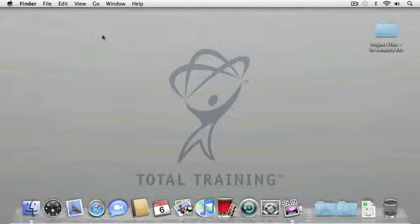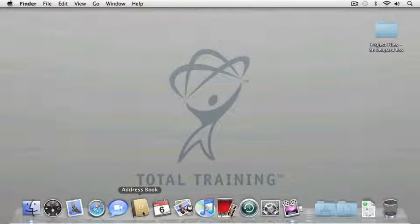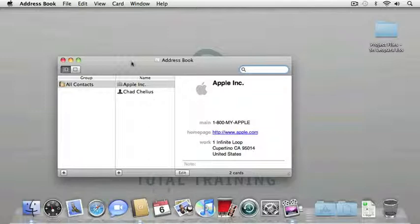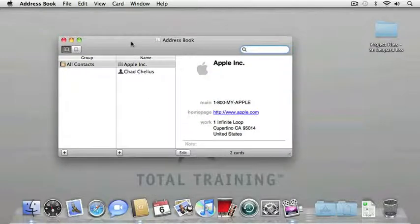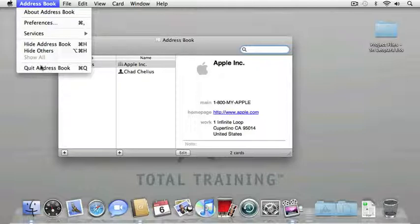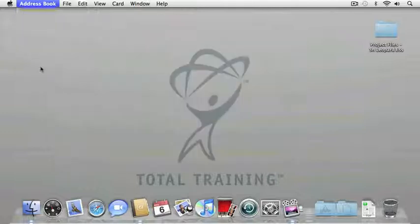The dock works by simply clicking on an icon to launch an application that's displayed within it. So, for instance, if I click the address book icon, it's going to launch my address book application for me to use. I'm going to go ahead and quit the address book and let's see what options are available to customize the dock.